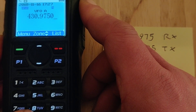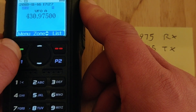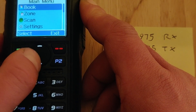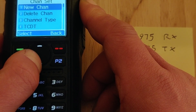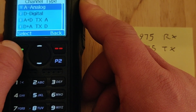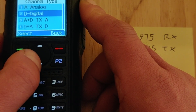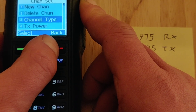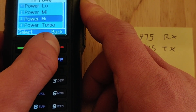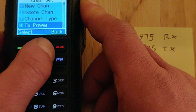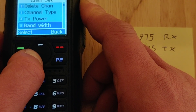Press menu, settings, channel set, channel type — you want it to be digital — and come back out with the back button. Transmit power: it's a repeater so you want it on high. If it was a hotspot you could do it on low. Bandwidth will automatically be set to narrow.